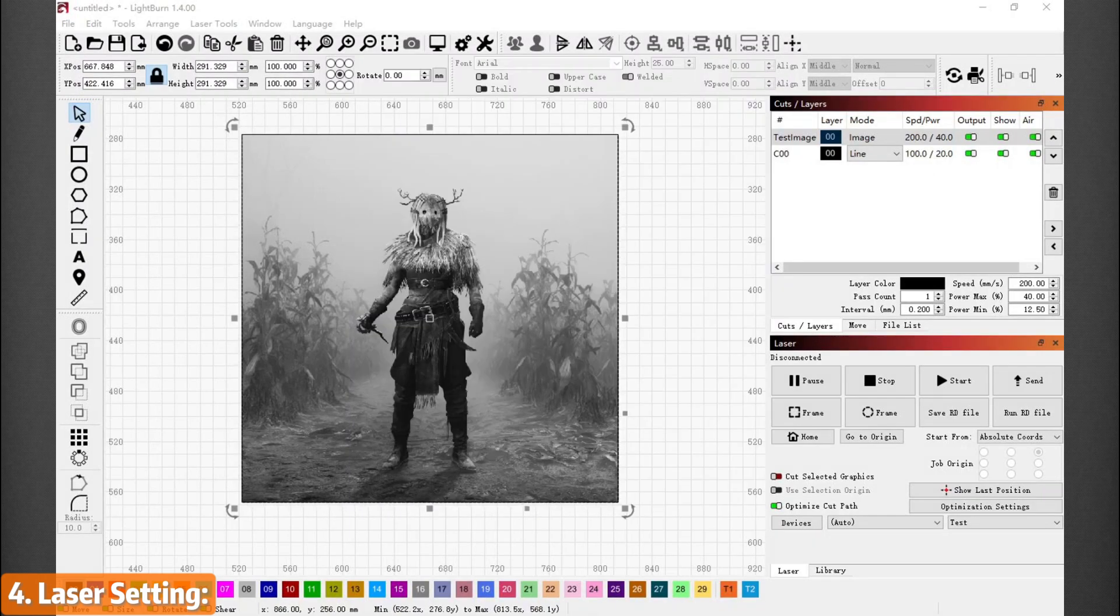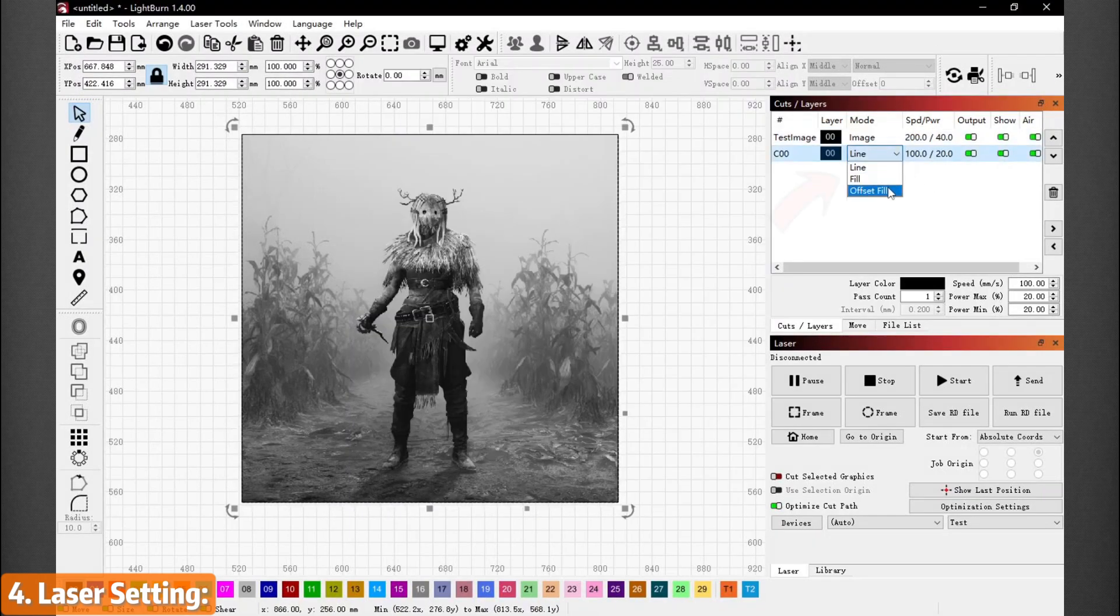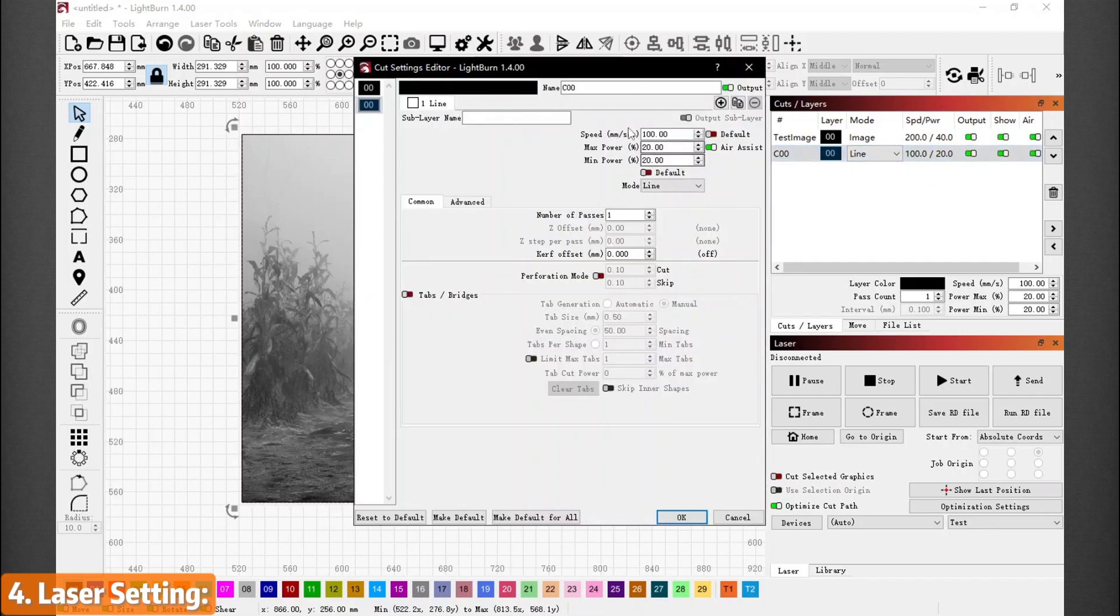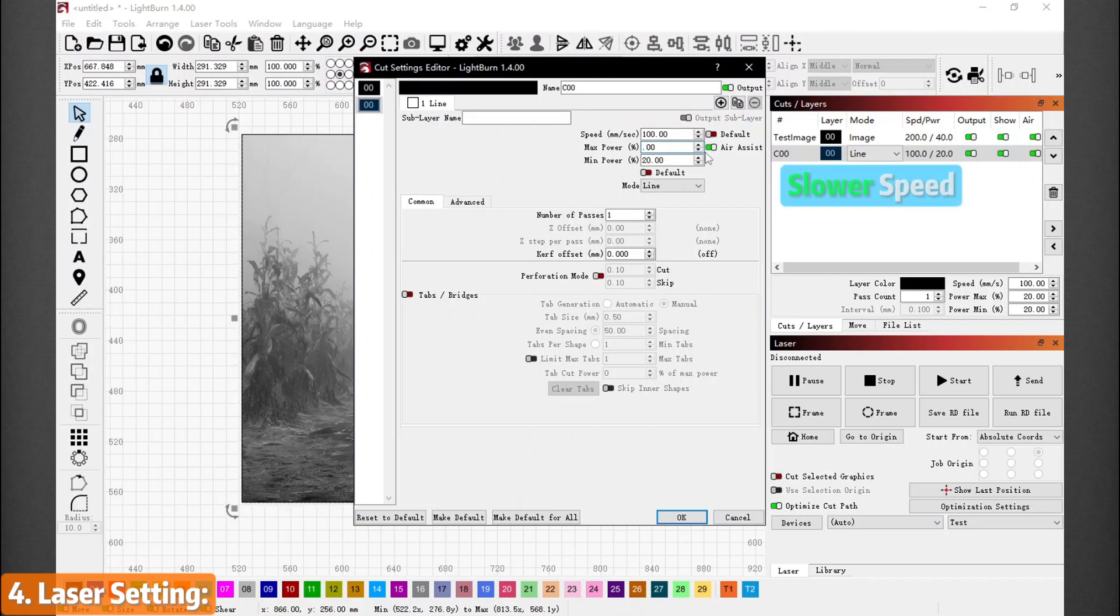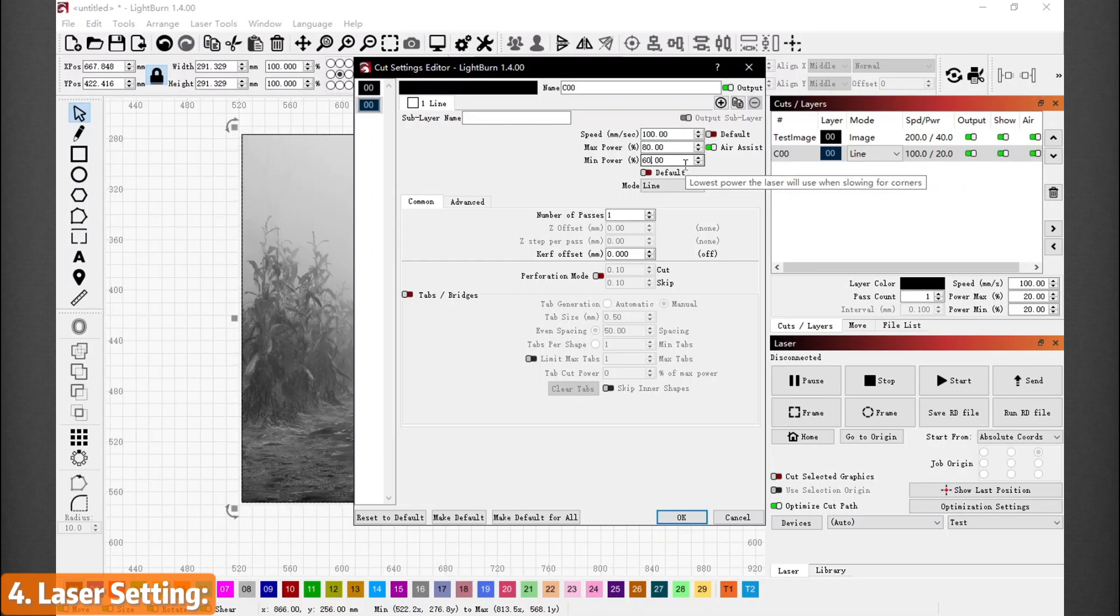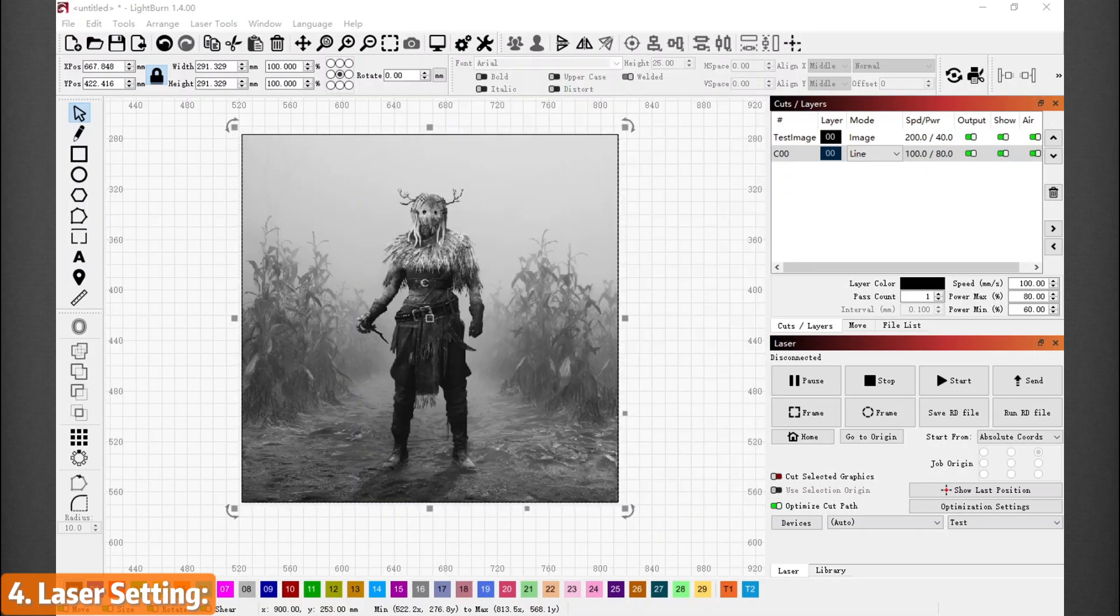Now with the image layer done, let's move on to the cutout settings. Before all, make sure it's set to line as we only want to cut here. Then double left clicking on this layer. For cutting, you might want a slower speed and higher power. If the material didn't cut through the first pass, you can always do a second one. Then you're all done.